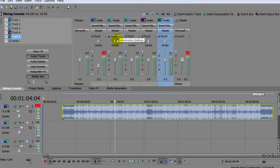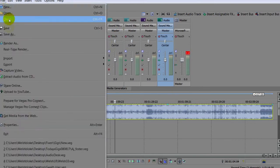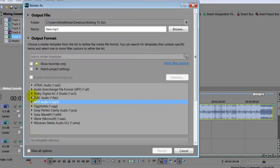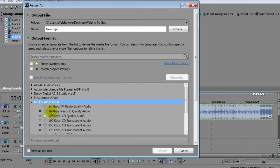When the mix is to your liking, click File, Render As, and you can choose from a whole range of sound formats for your finished recording.